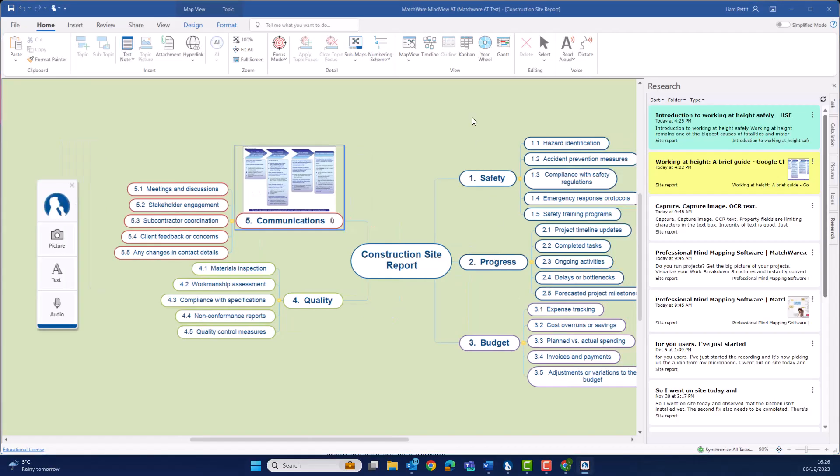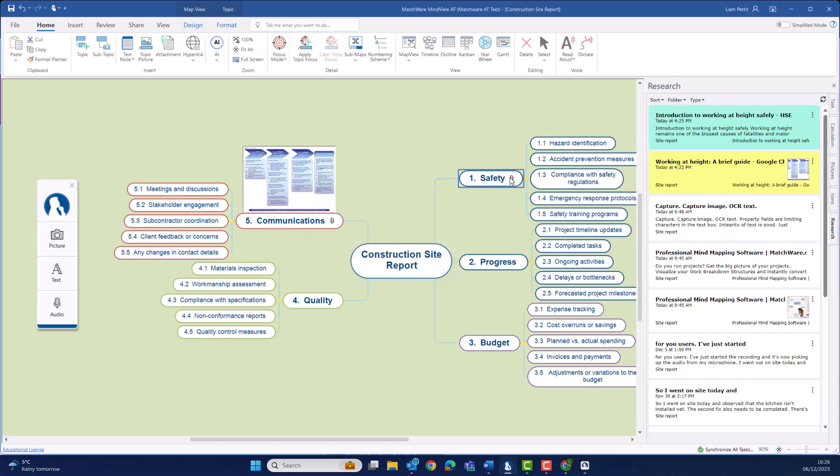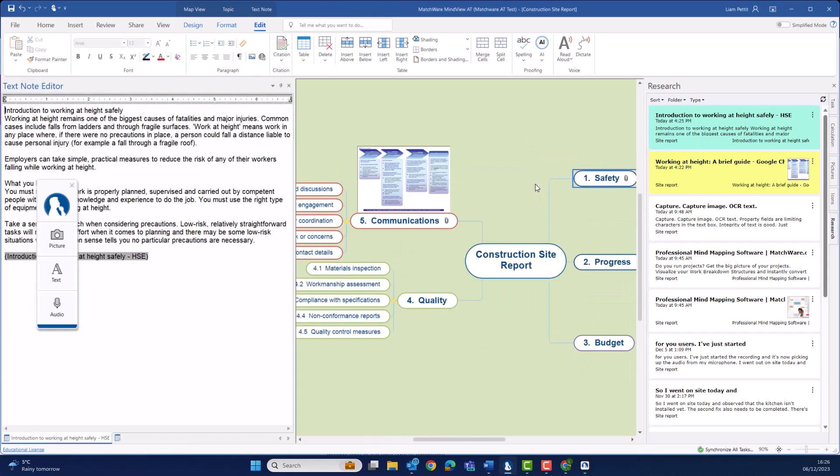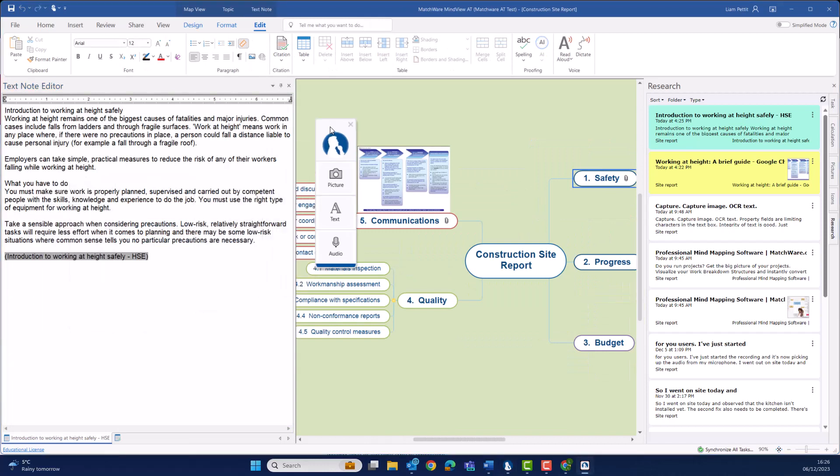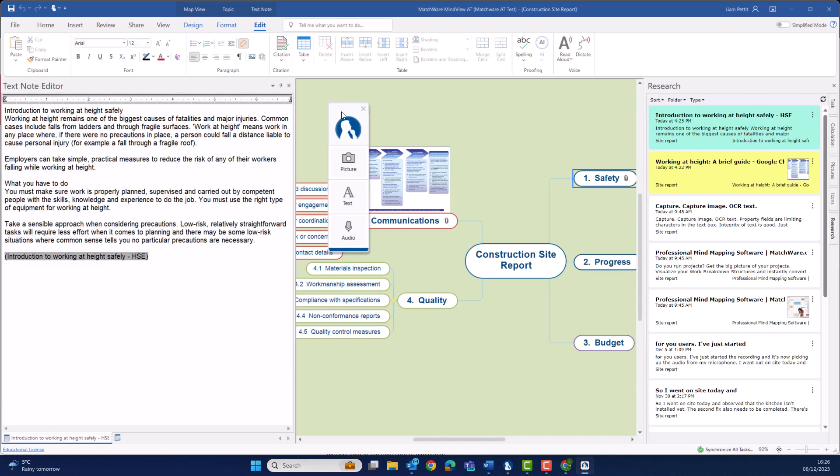When dragging and dropping text onto the mind map, this text will populate into the text note editor. Notice it's removed all the formatting, and at the bottom of the text, highlighted in grey, is the reference back to the web source.